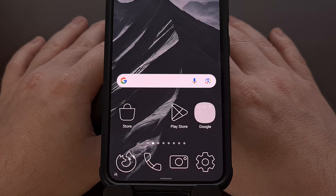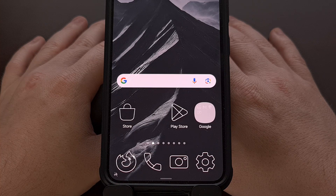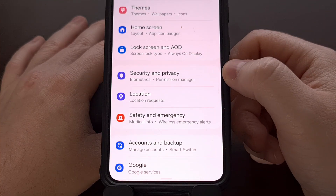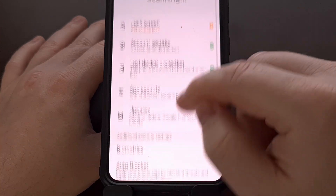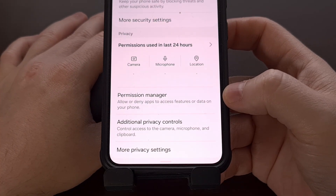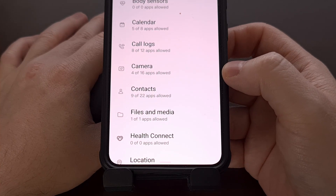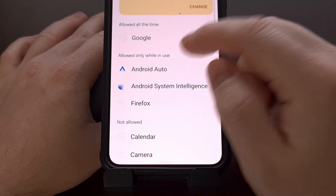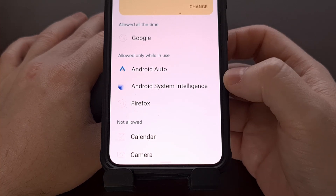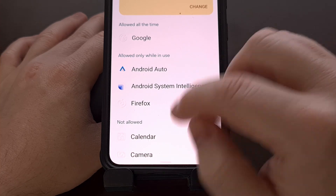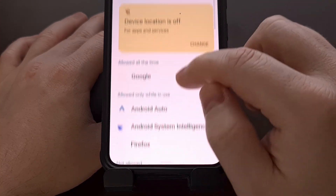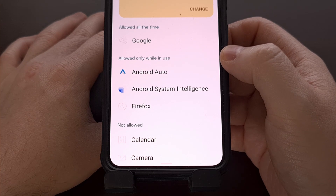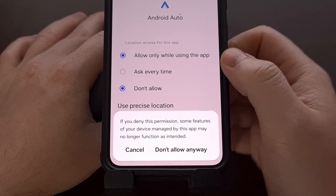We basically do the same thing with Samsung Galaxy devices running One UI firmware. Tap on the Settings application, then scroll down to find the Security and Privacy menu. From here, go through the page and find the Permission Manager menu. Then locate the Location permission. Again, you can see all apps that have access to your location all the time, which apps have access while in use, and all apps that do not have location permission access. Go through and find which apps you want to deny location access from, then change that option right from here.